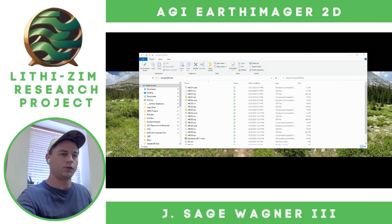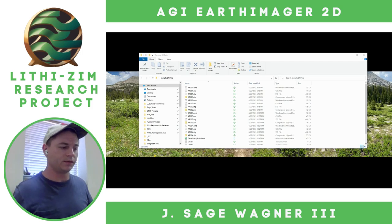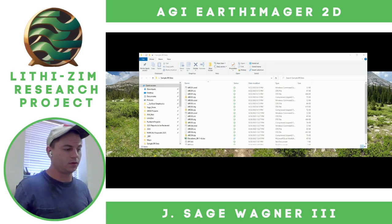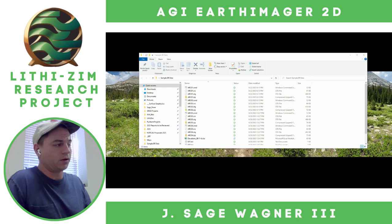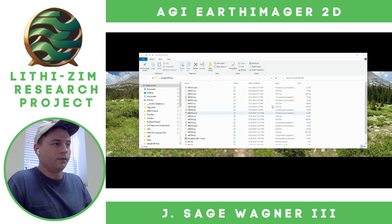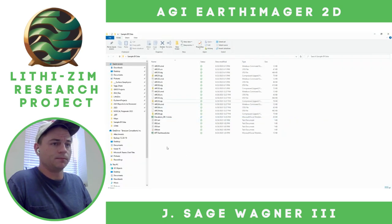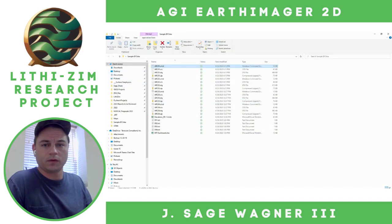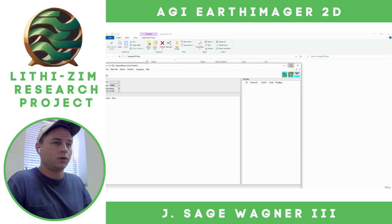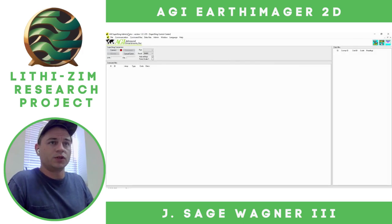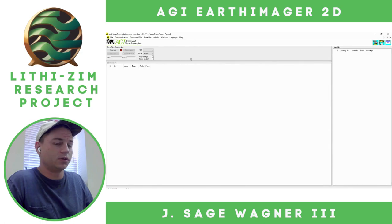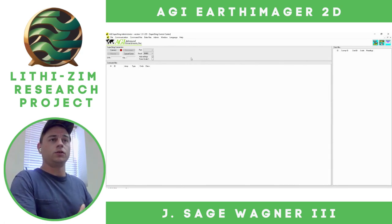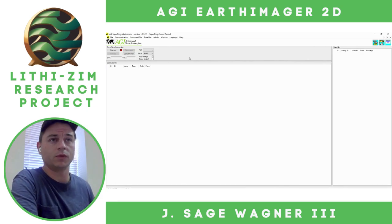Today we're going to be doing some electrical resistivity data processing using AGI's EarthImager 2D. I have a sample data set here. First I'm going to show you the AGI Supersting Administrator. This is how we extract the ER data from the Supersting. We have the R8 model.